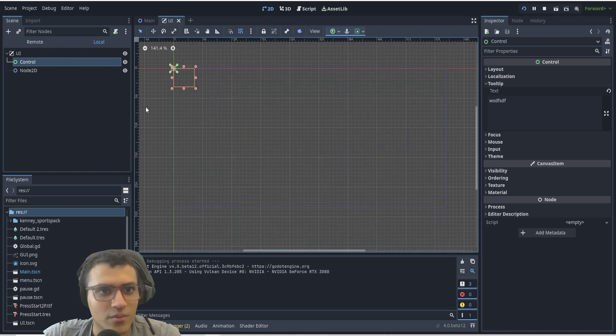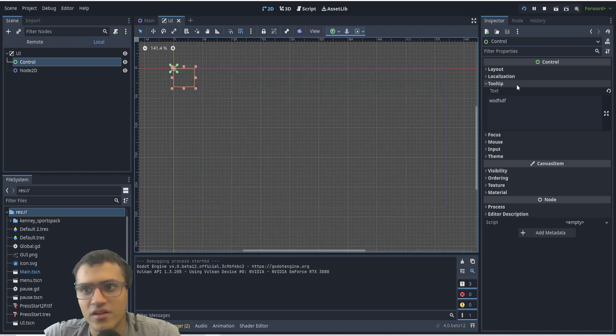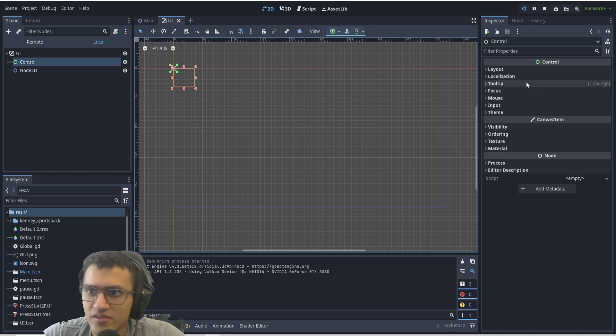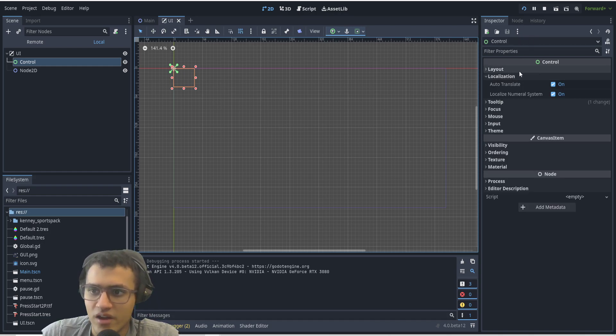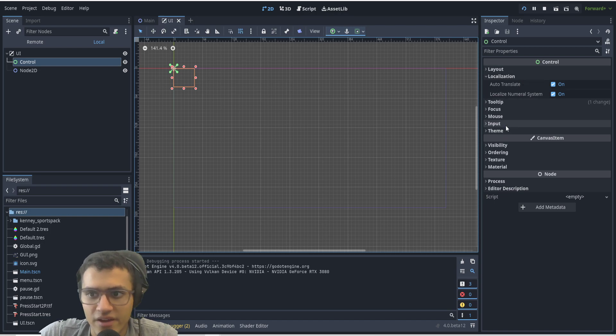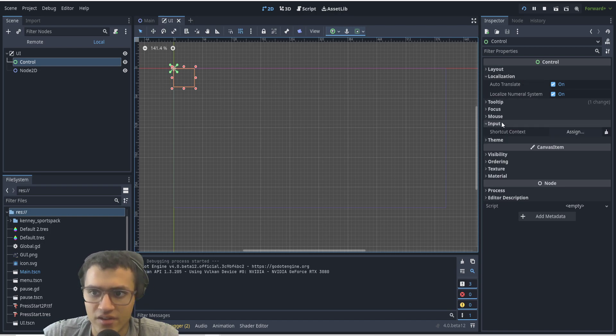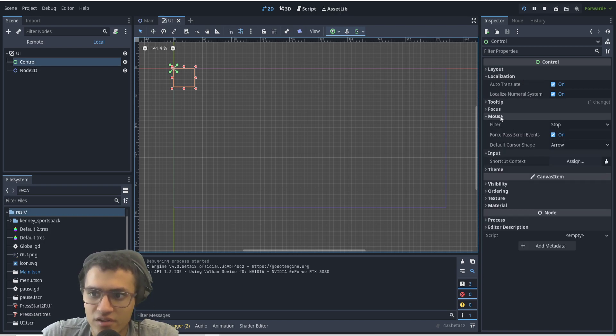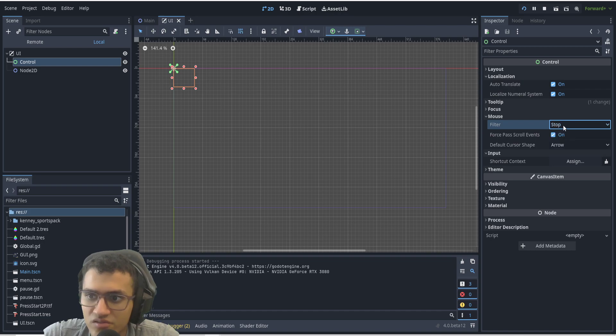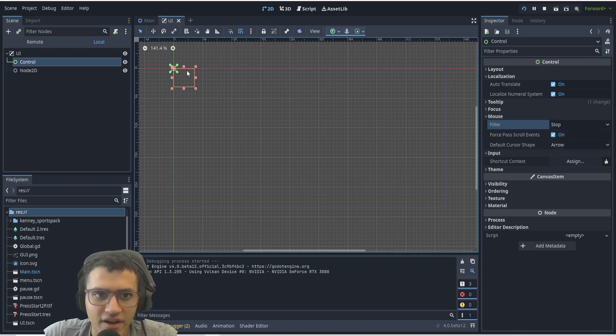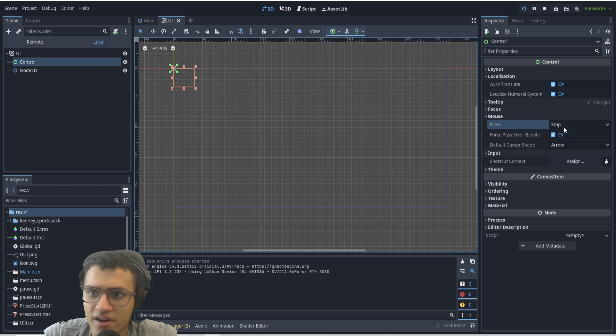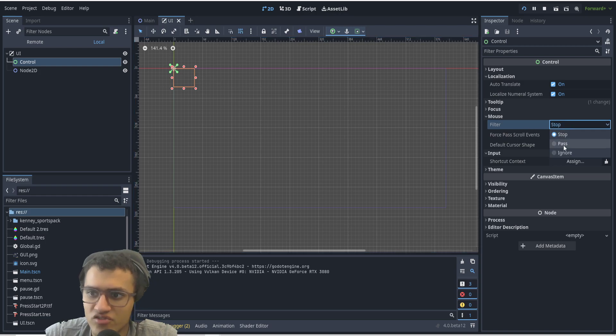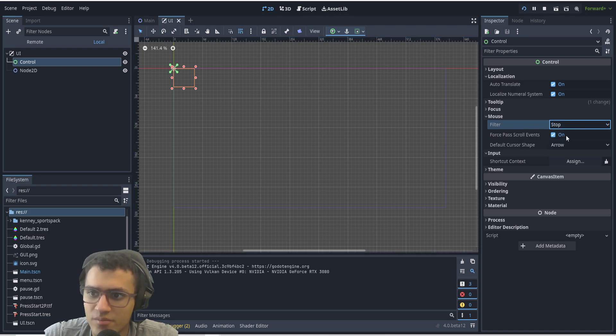Here we have mouse filter. Stop means if I have my mouse in here, I can't actually click anything under it. I'm not going to test that right now, but you can actually change this to Pass or Ignore. I usually put on Pass, but Ignore is also fine.